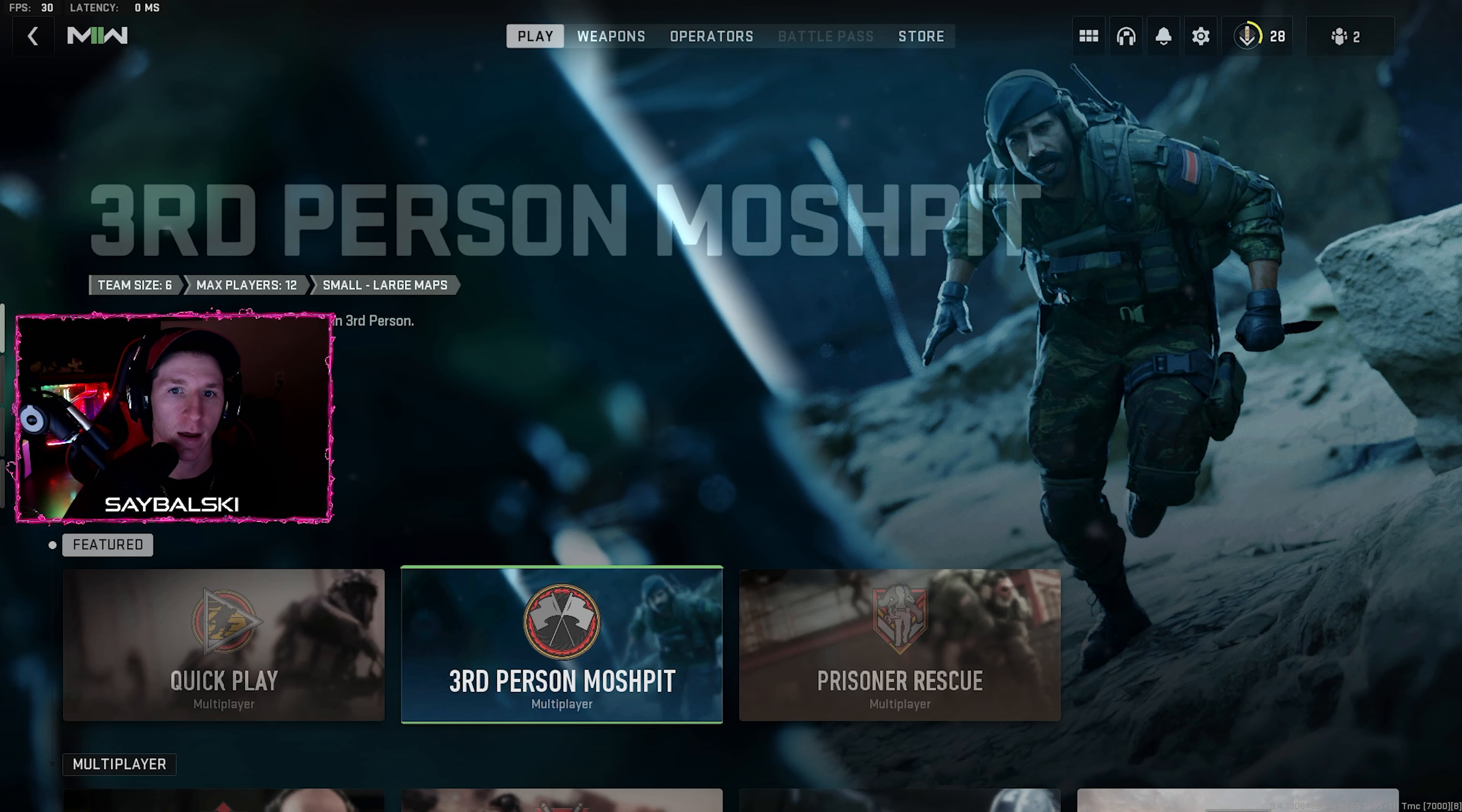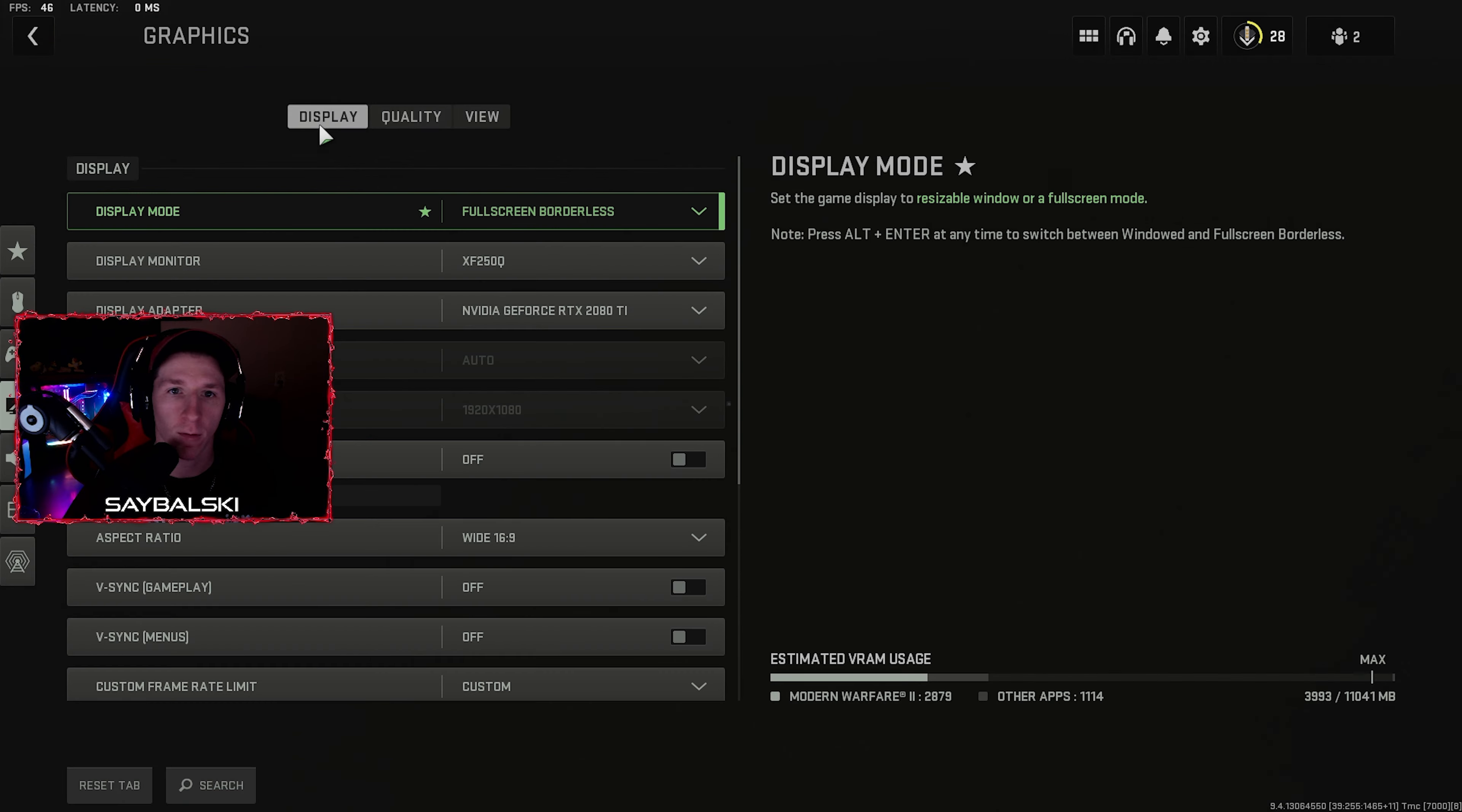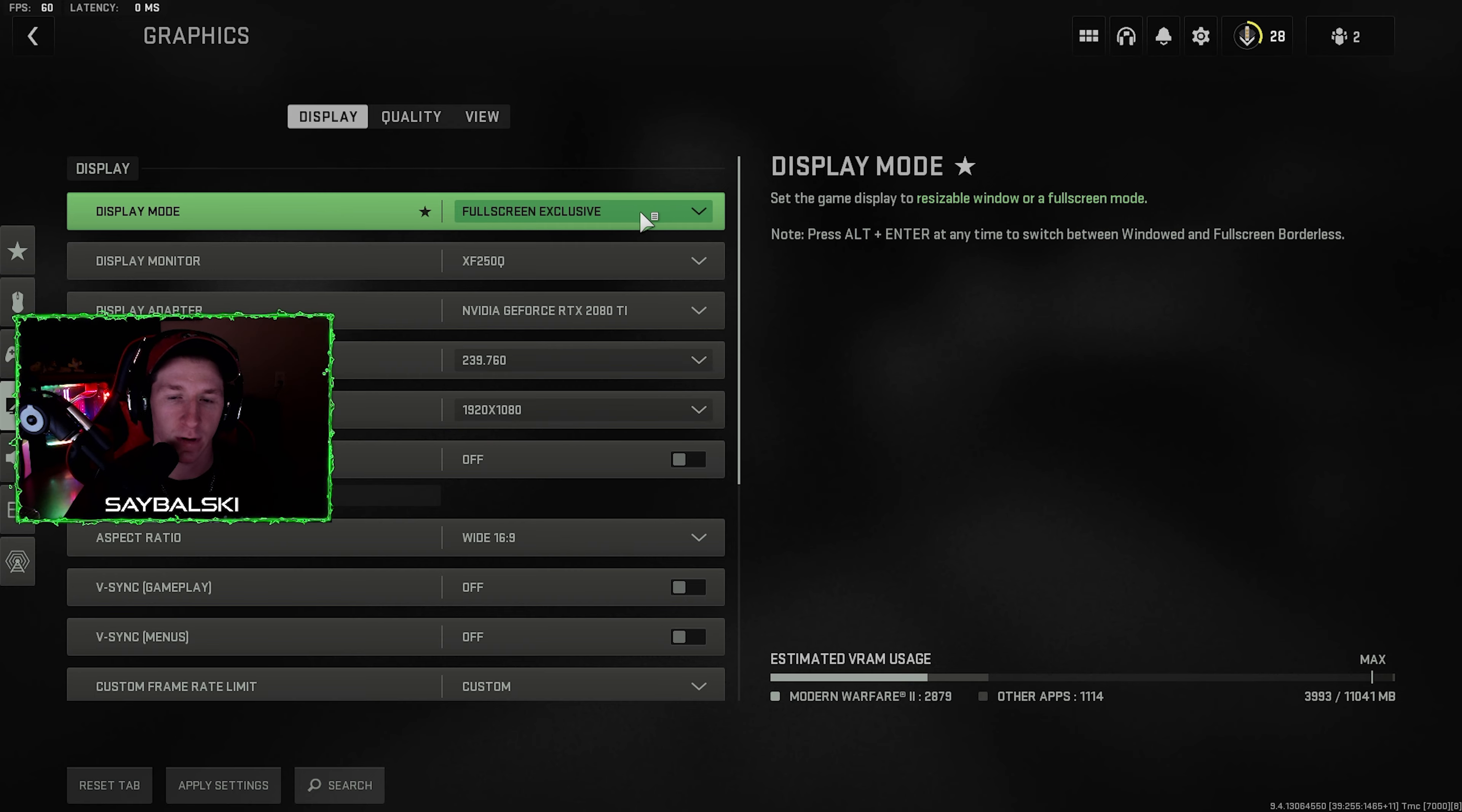I'm just going to give you my settings real quick. Go in here to graphics, going to start off on display. Make sure your game is in full screen exclusive.